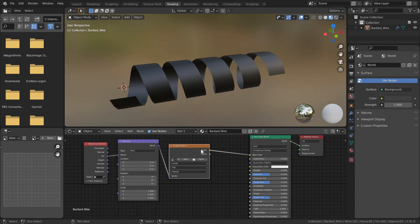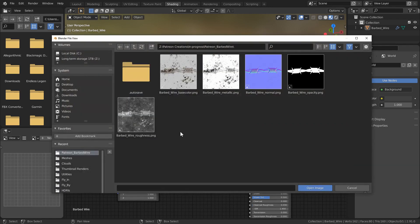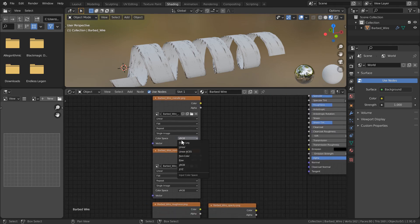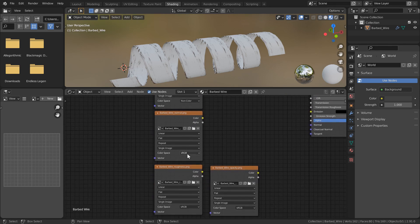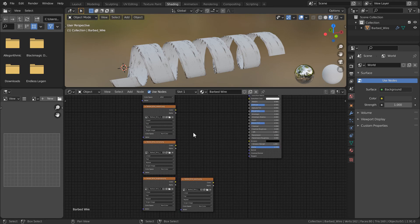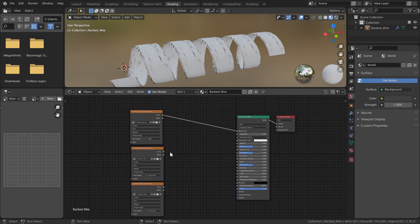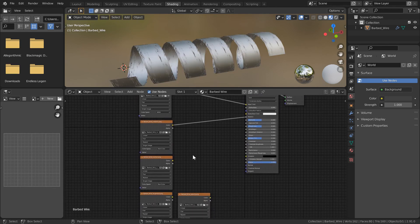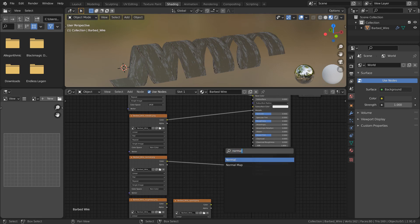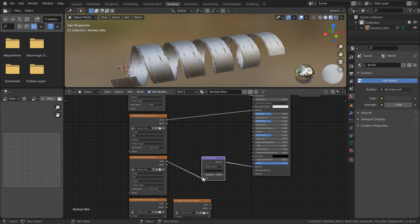For our image texture let's go ahead and select Open. I want to bring in all of the different maps, and for each extra image — not including our base color — I need to go and change the color space to Non-Color, which is important because they're all grayscale images. Even our normal map should be considered Non-Color, because Blender is going to use a Normal Map node to convert everything to be read accordingly. Now I can start to plug in our metallic into metallic, our normal into normal — and let's search for a Normal Map node so it's read correctly.